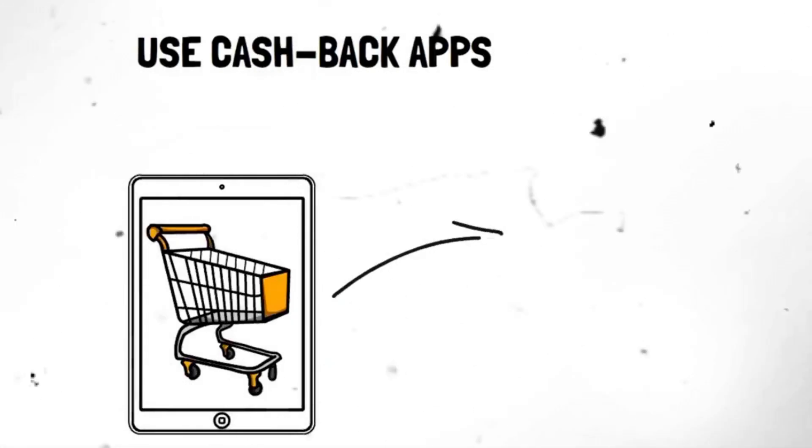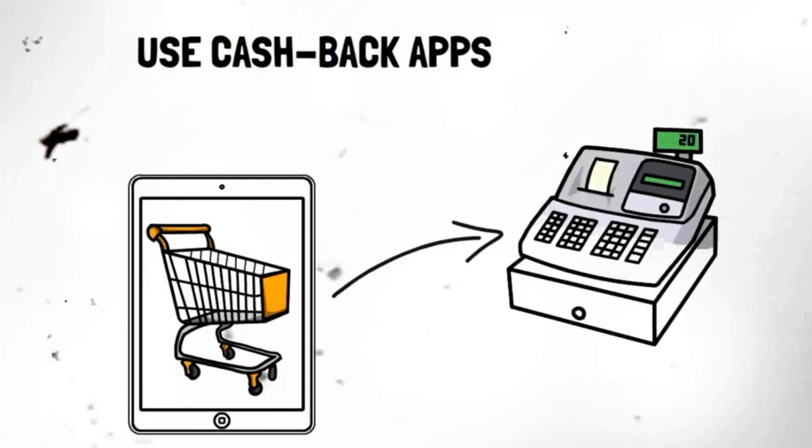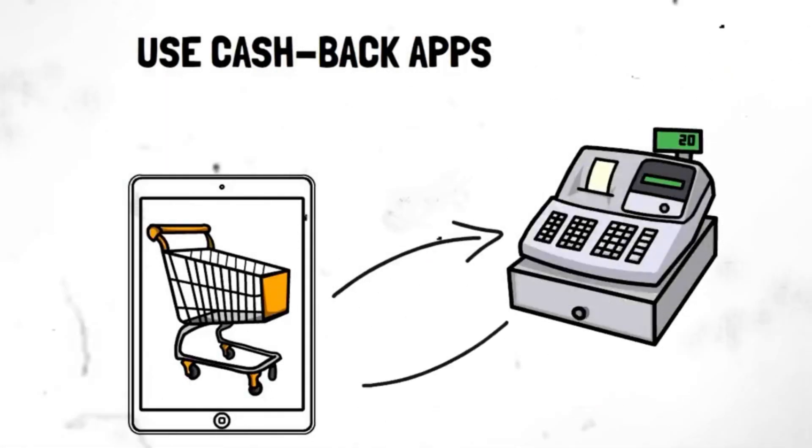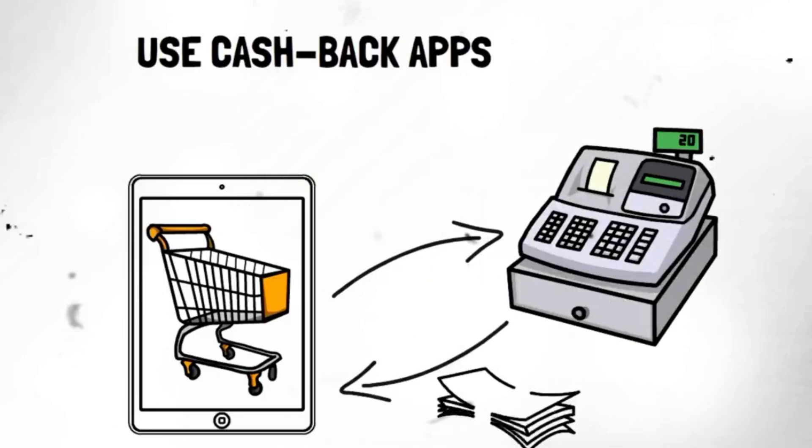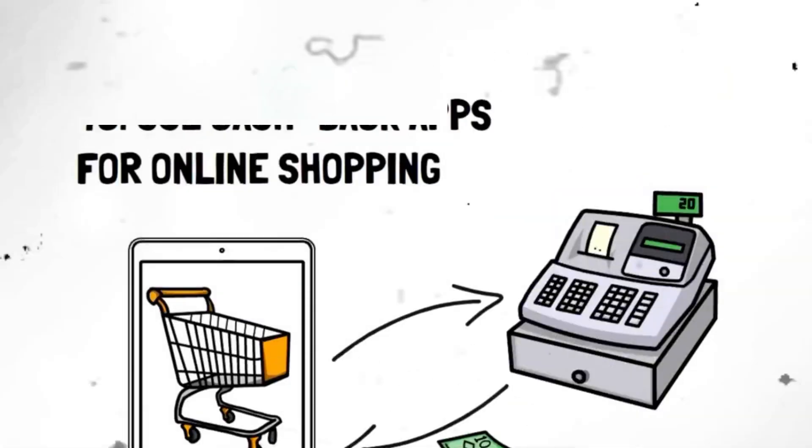Segment 18. Use cashback apps. Cashback apps are a brilliant way to earn money while you shop. Download apps that offer cashback on your everyday purchases from groceries to online shopping. Simply scan your receipts or make purchases through the app to accumulate cashback rewards.